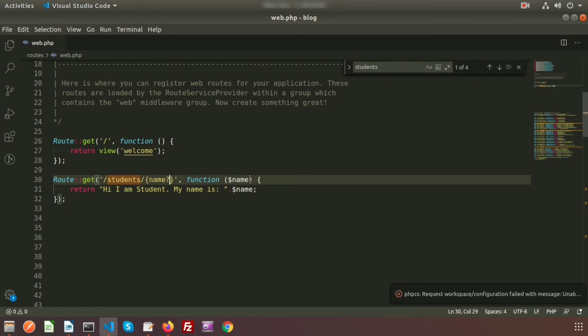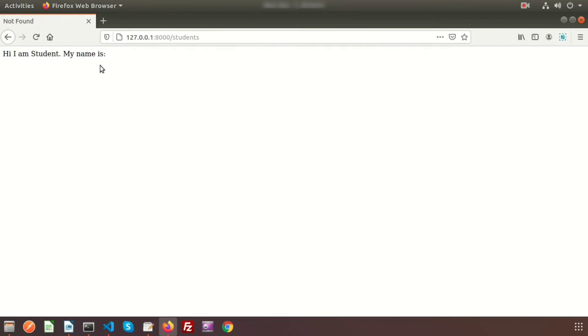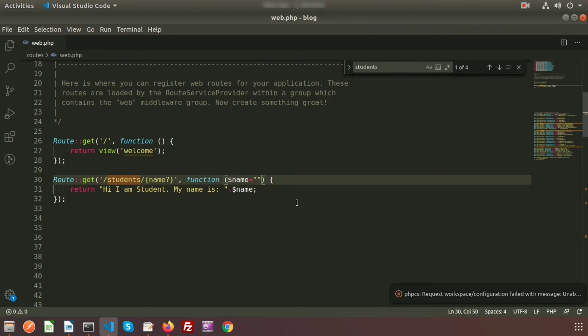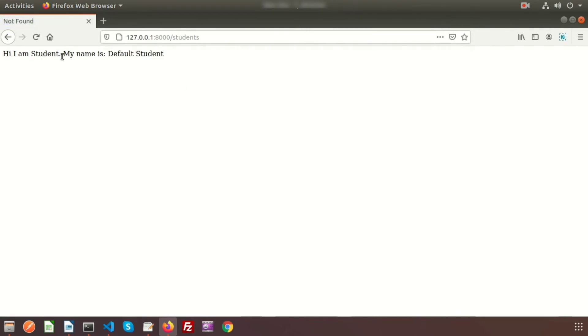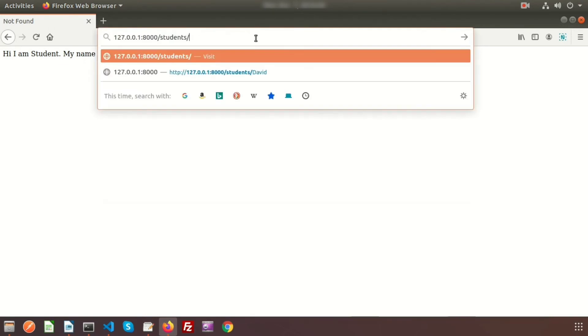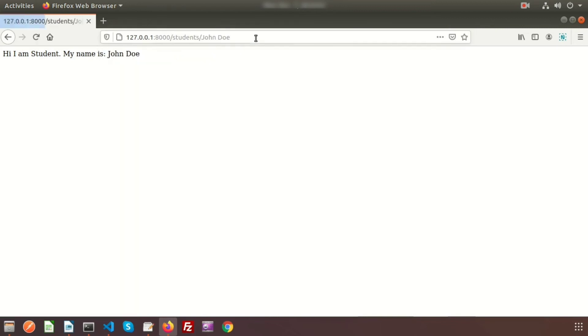Since the function uses the name value, not passing it would cause an error, so we set a default value in the function signature. If no name is provided, it returns 'Hi, I am a student and my name is default student'. If we pass 'john doy', it correctly shows 'my name is john doy'.